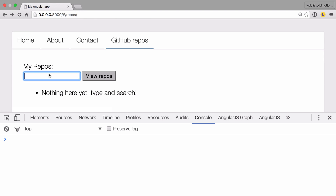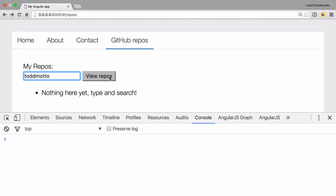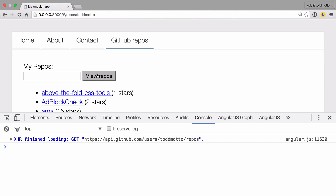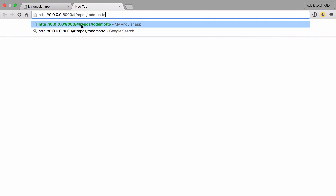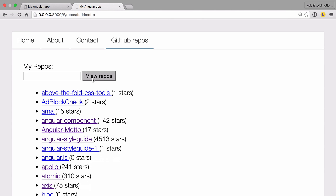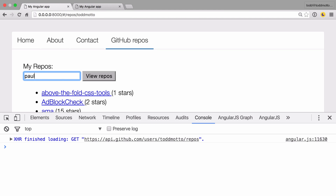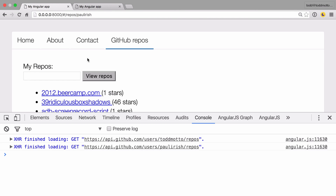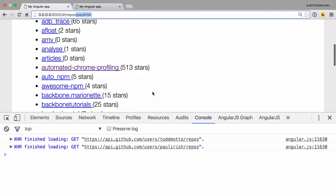So we land back on GitHub repos and you can see 'nothing here yet' — type and search. We go ahead and type in tobmotto and before pressing submit, keep an eye on the URL because it will actually put my name in there. There you go — the XHR request has been made and now we're at forward slash repos slash tobmotto. The really cool thing is if we open a new tab and paste it in, it actually goes and gets my particular repos. So it can read the URL and make the request, or we can do it via user input. If we type in Paul Irish and press 'view repos', it changes the URL and we get Paul Irish's repos.